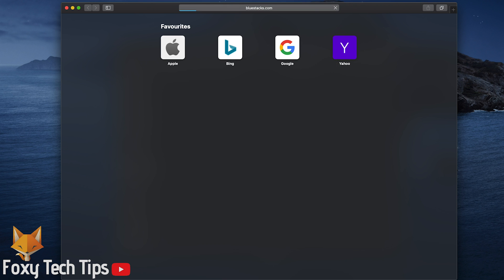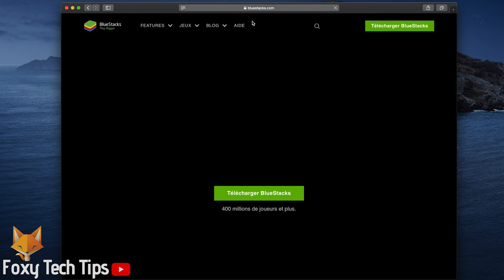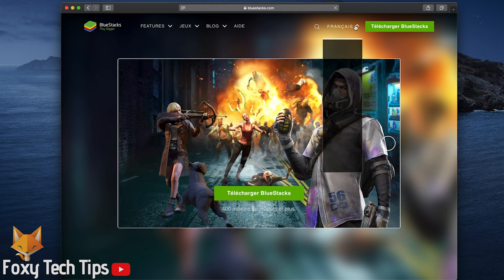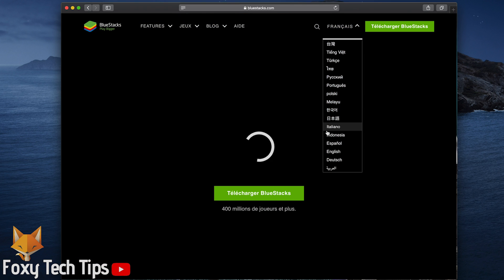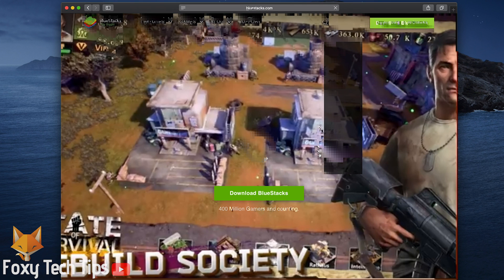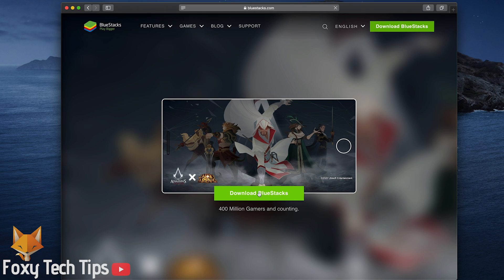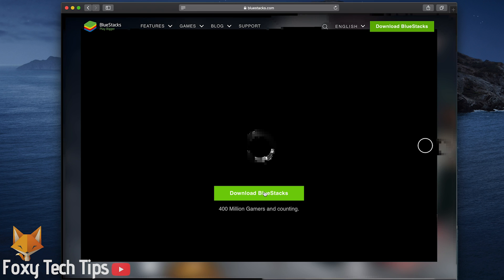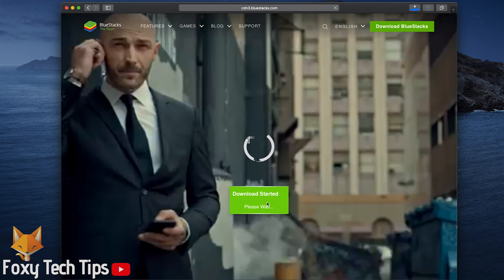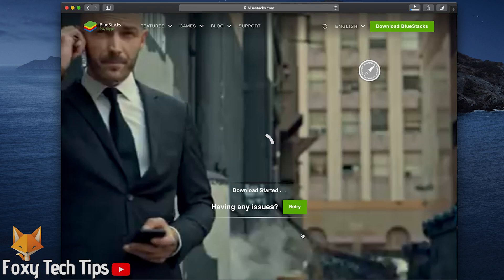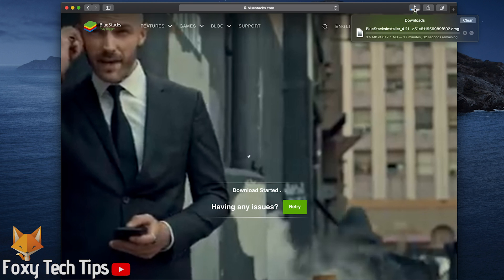To download BlueStacks, open up a web browser on your Windows or Mac computer and head over to BlueStacks.com. Click on the download BlueStacks button. The installer will now download. Once it's done, find it from your downloads folder and then open it.